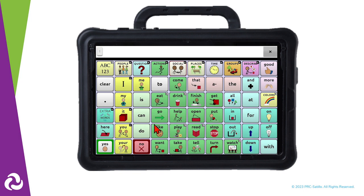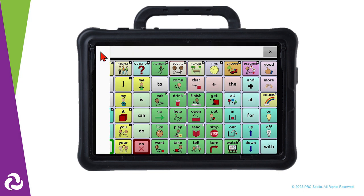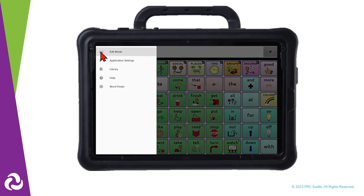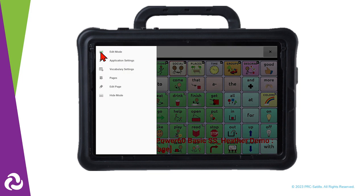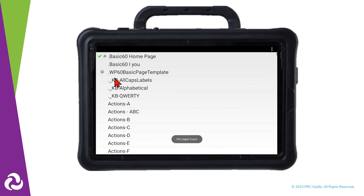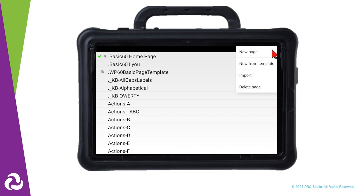Go to Menu, then Edit Mode. Tap on Menu again and then select Pages. To add a new page, tap on the three gray dots in the upper right corner, then select New Page.